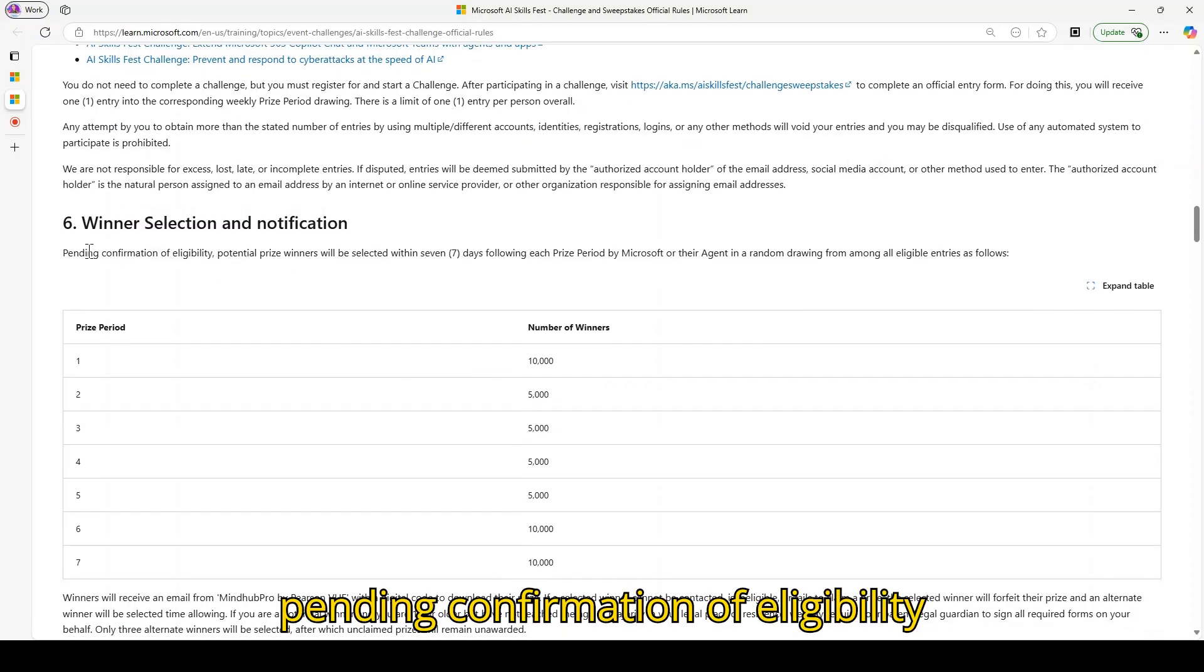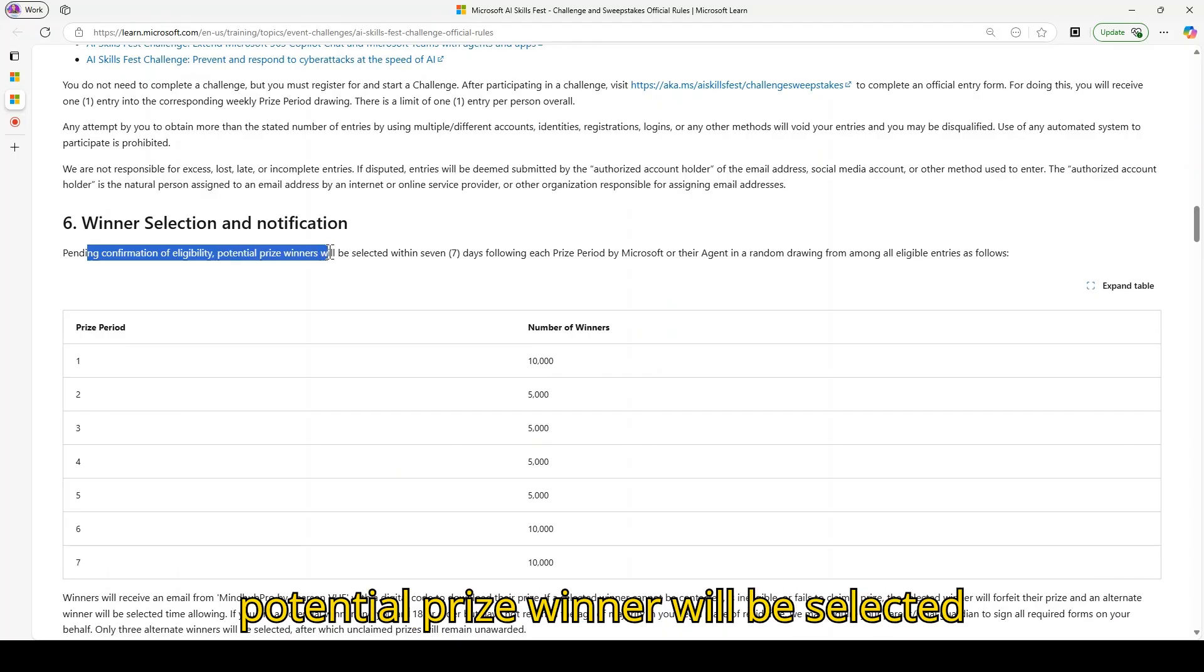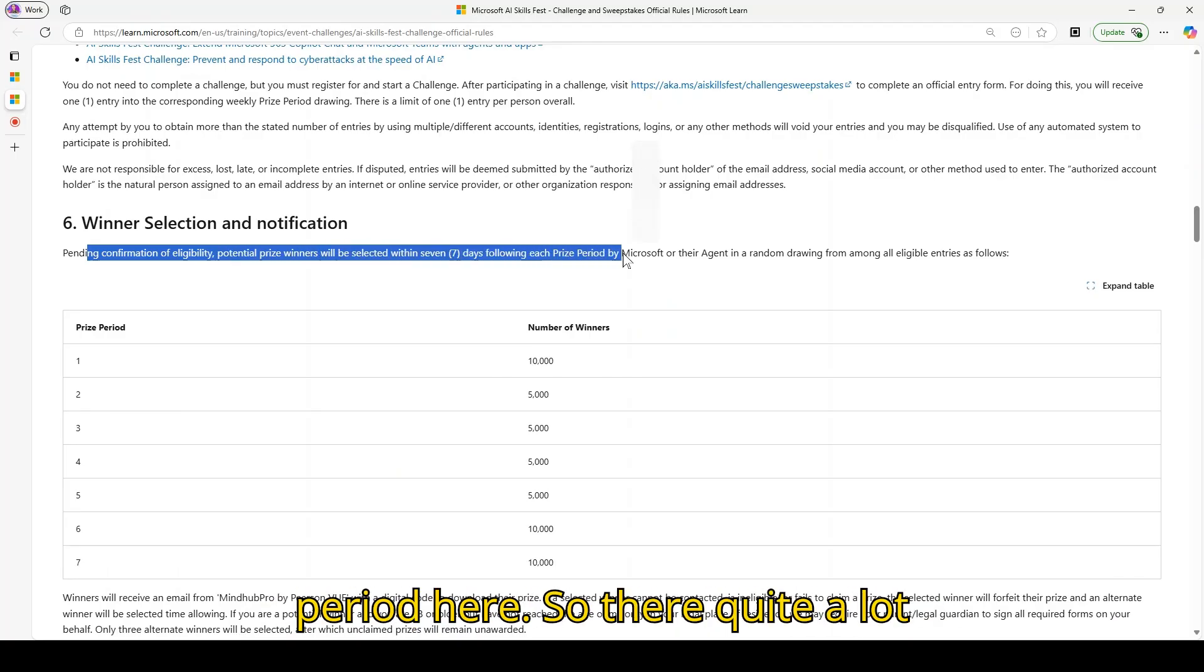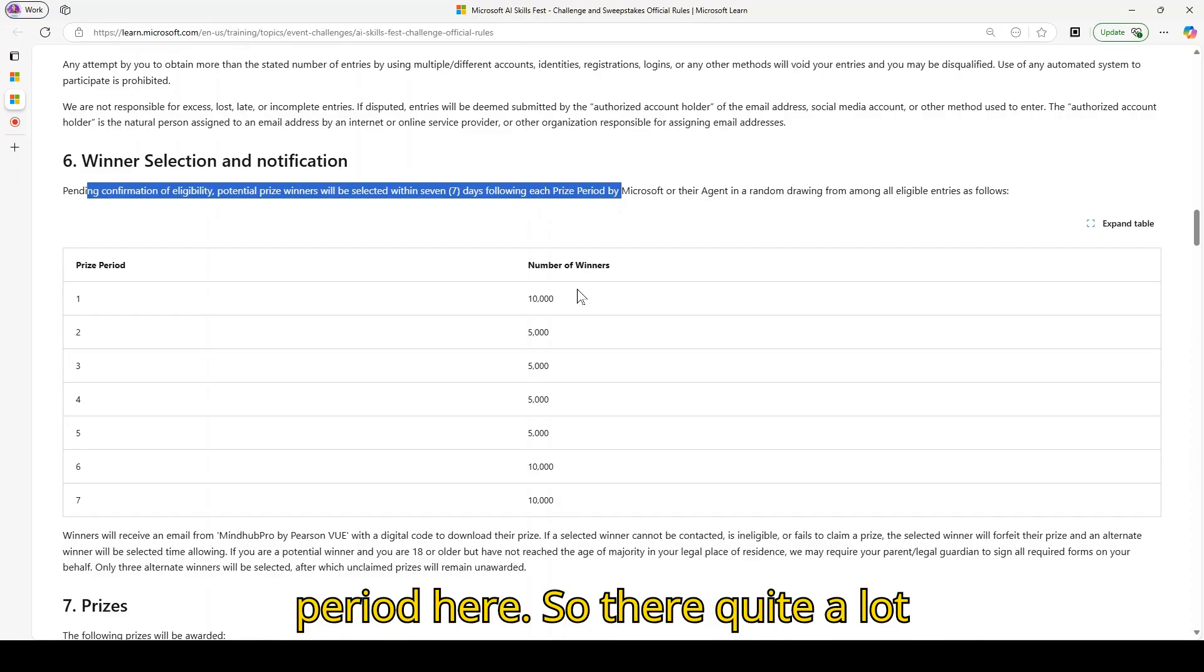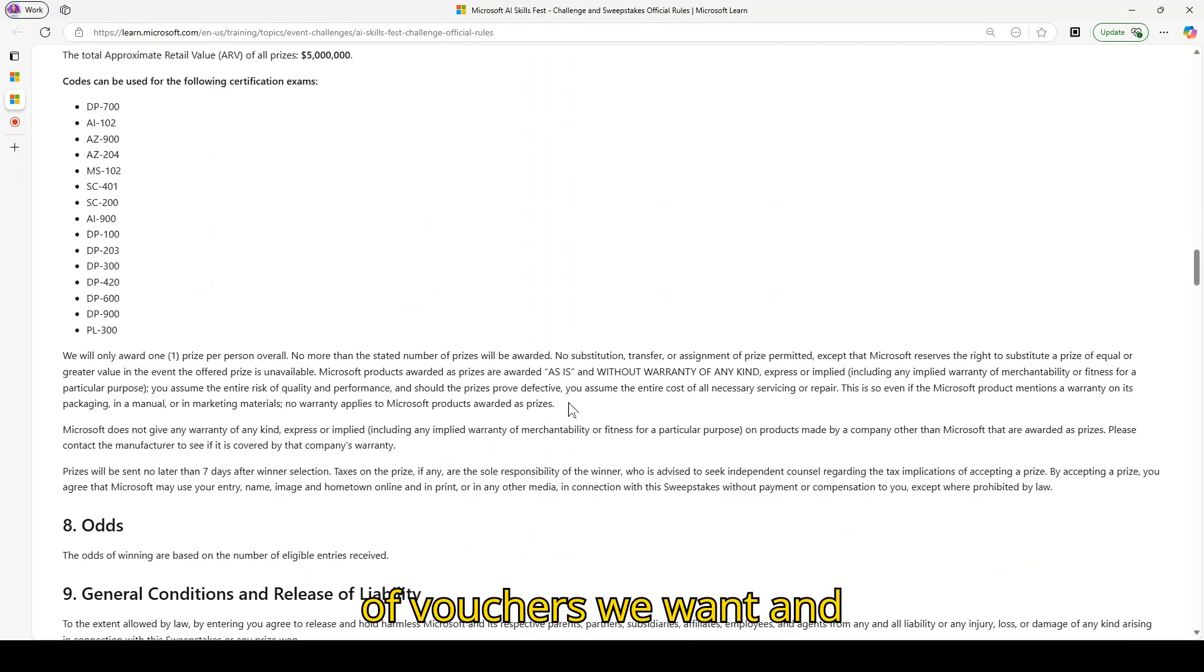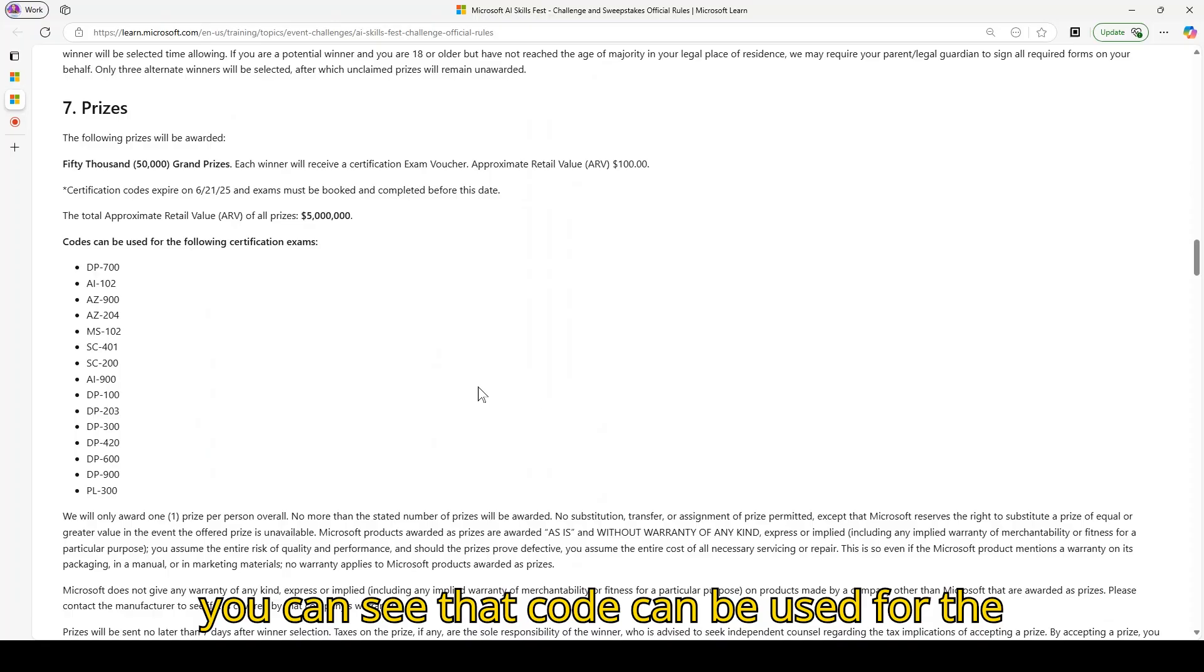You can see that pending confirmation eligibility, potential prize winners will be selected within seven days following each prize period. There's quite a lot of vouchers to win and you can see that the code can be used for the following certification exam.